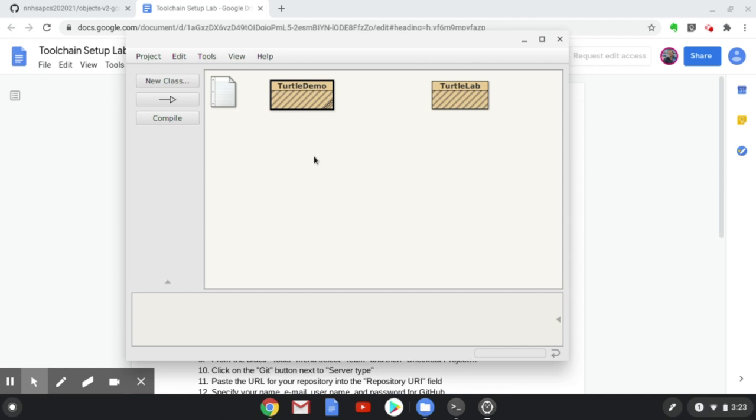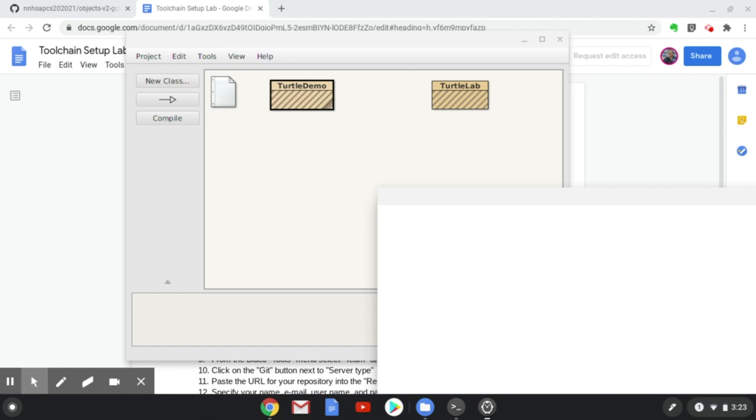The new BlueJ project is open, and two class files are displayed, TurtleLab and TurtleDemo. For the purposes of the toolchain setup lab, I'm going to double-click on the TurtleDemo class. It'll open up the editor in a new window so that we can change the code for TurtleDemo.